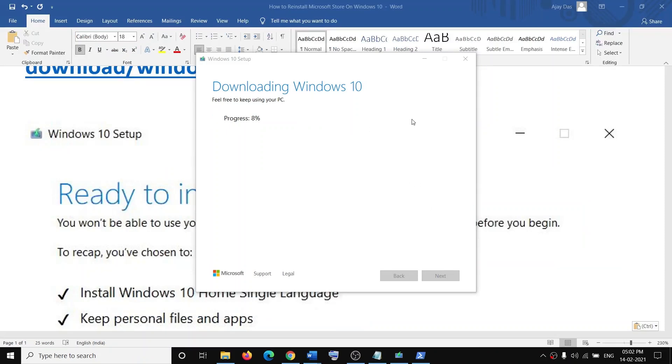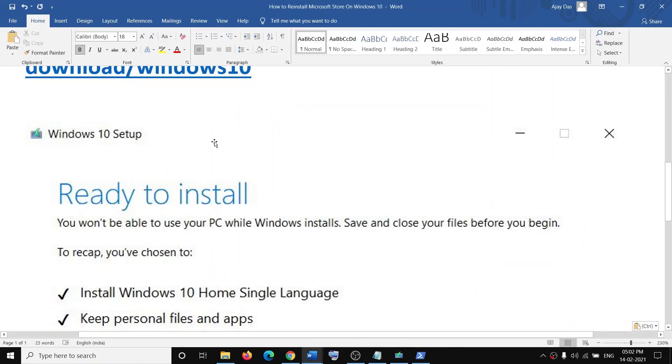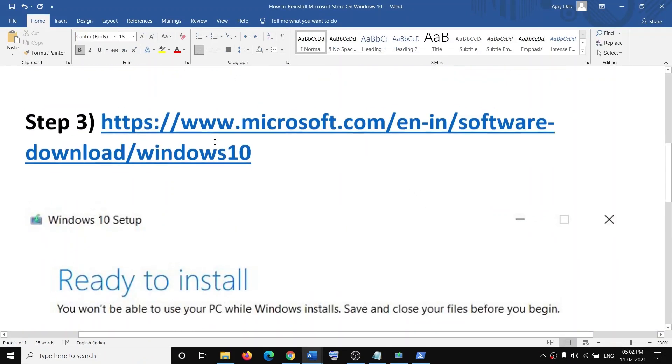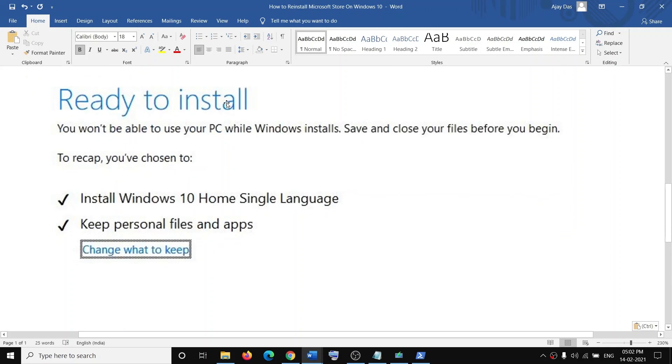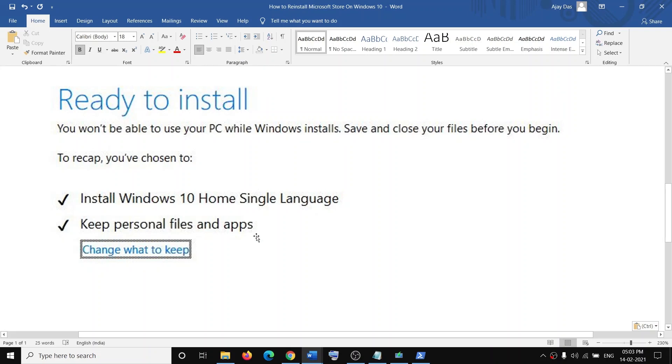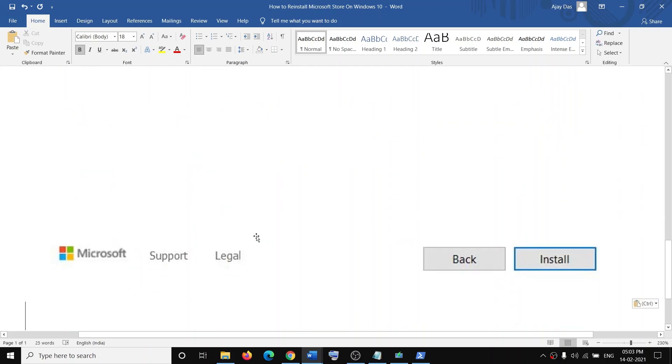Once the download is complete, before installation you will see the screen which says Ready to Install. By default, the option to keep personal files and apps would be checked. This is checked by default, so do not change anything. When this is checked, you will not lose any data on the computer. Click on Install.